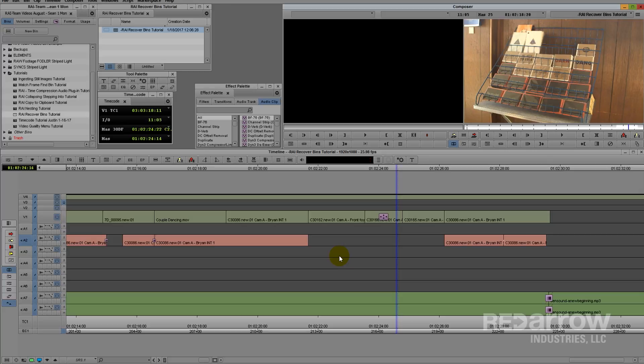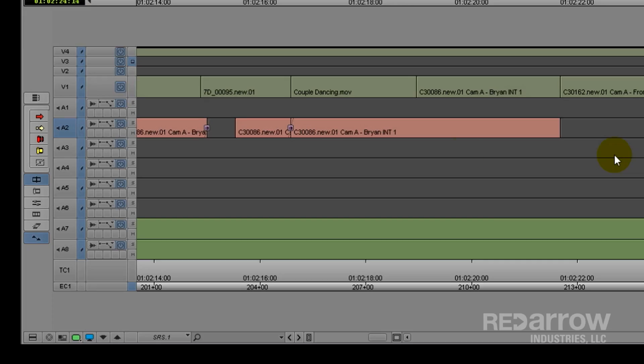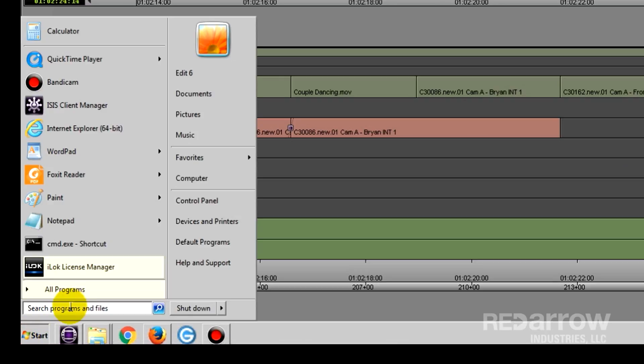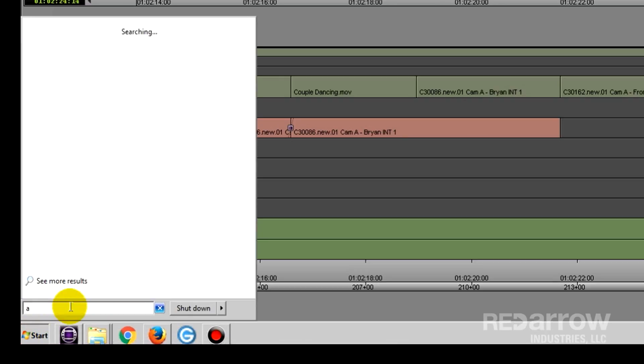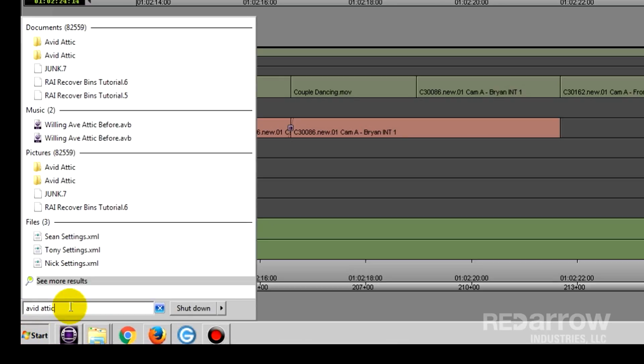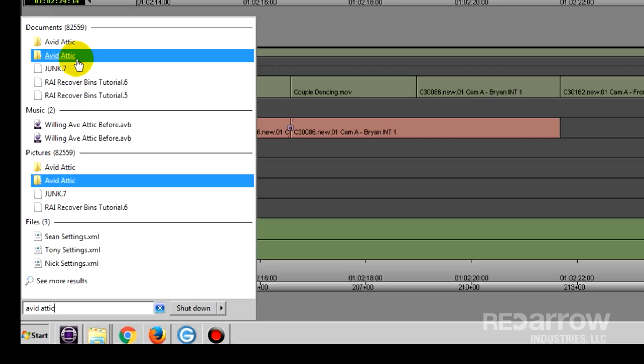There are a couple different ways to navigate to find the Attic, depending on if you have PC or Mac. I'm on a PC, so I'll go down to my Start menu, type in Avid Attic, and select it from there.